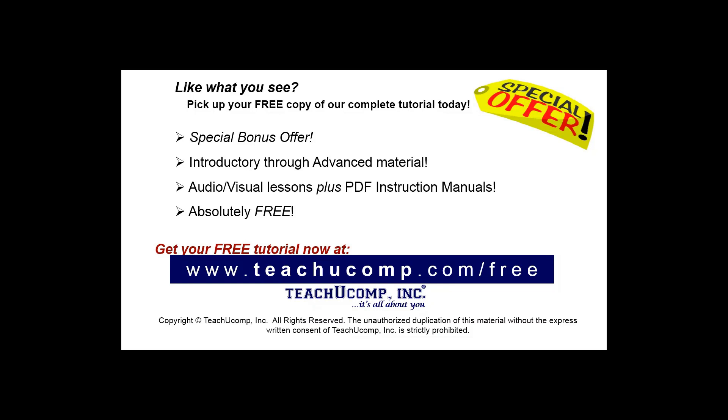Like what you see? Pick up your free copy of the complete tutorial at www.teachucomp.com/free.